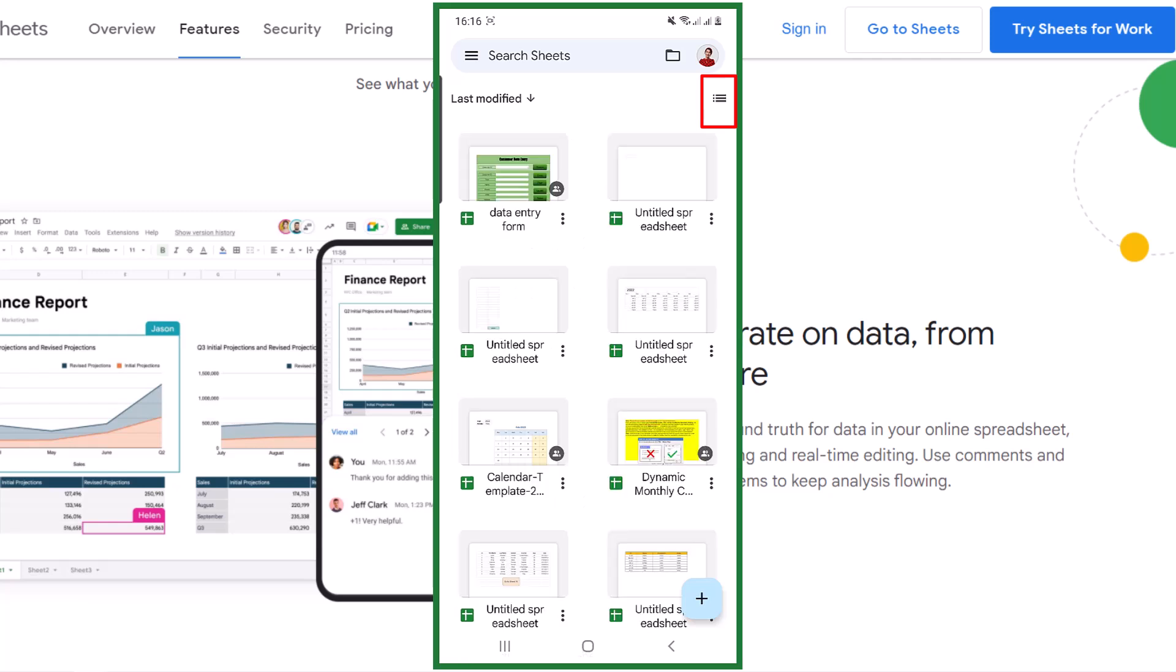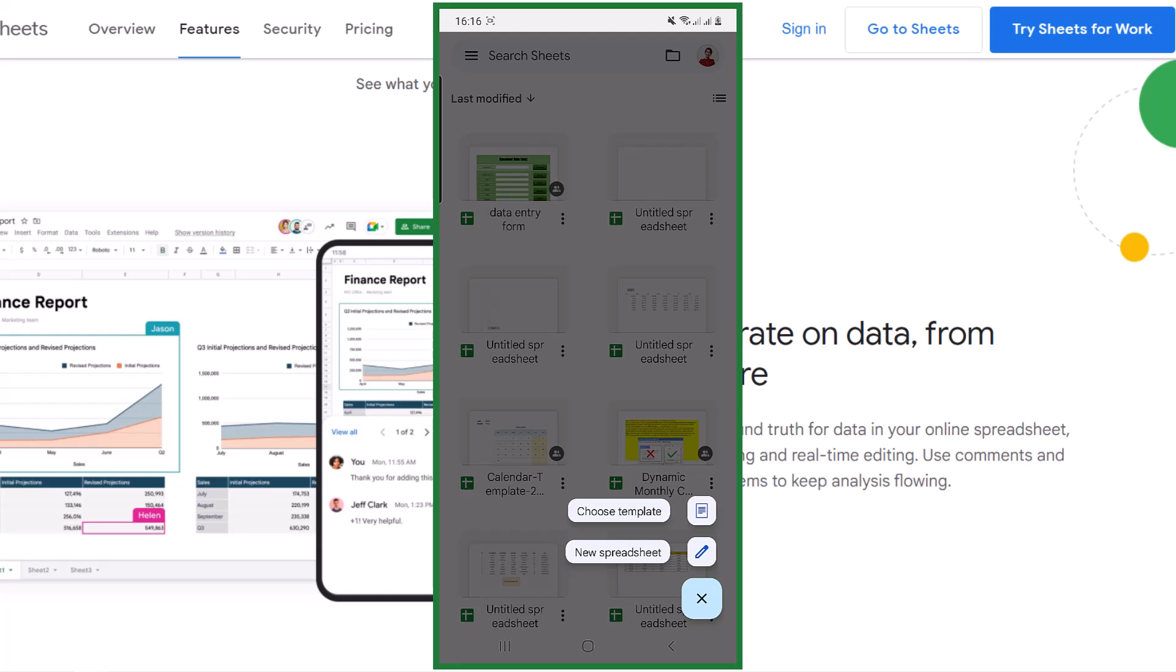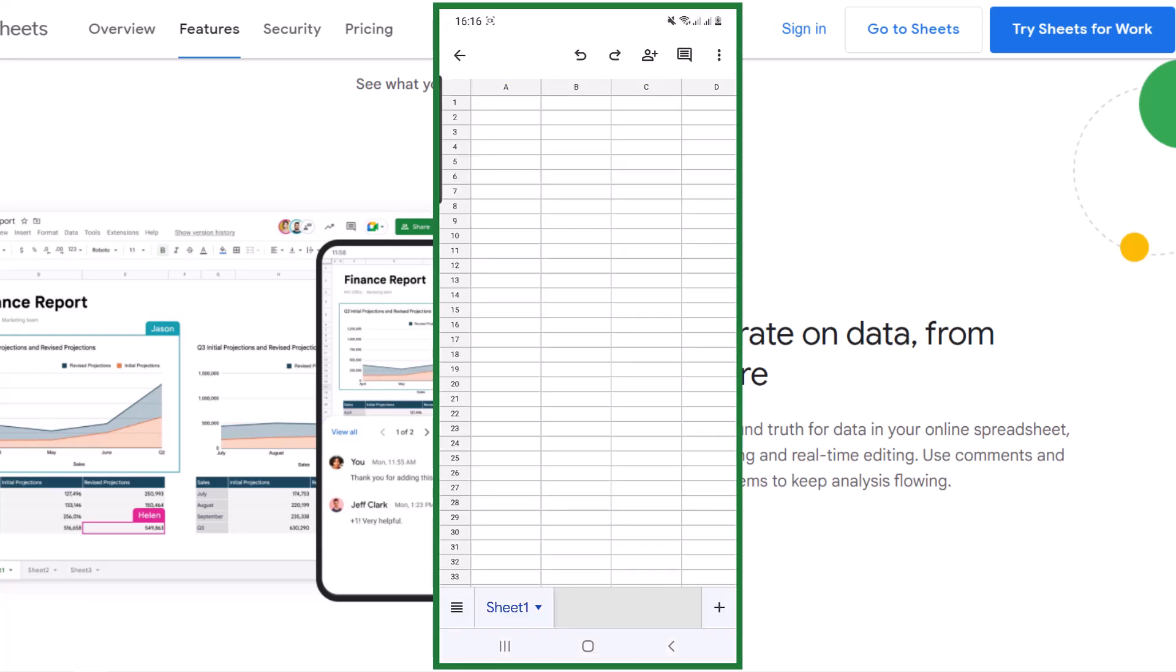Okay, let's create a new spreadsheet. When you tap on this plus sign, you have two options. You can choose a template or a new one. I choose new, and like the desktop version, there is one sheet with rows and columns.